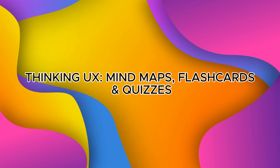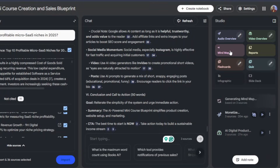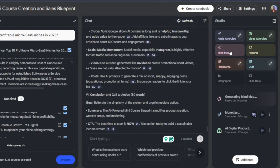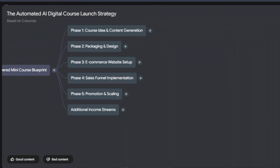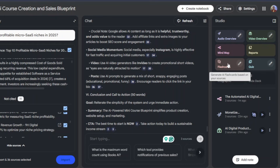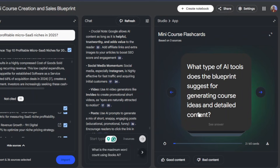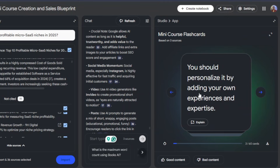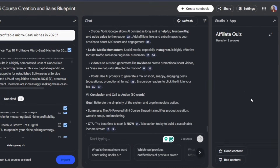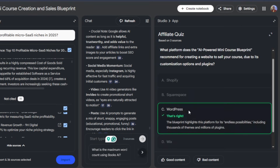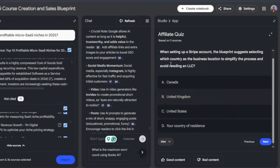Now let's look at the thinking UX — mind maps and quizzes. Click Mind Map on the notebook toolbar and Notebook LM will create an interactive mind map from your topics, including nodes, relationships, and expansion suggestions. You can use it to spot content gaps and create courses or modules. For flashcards and quizzes, click Create Flashcards or Quiz and Notebook LM will generate question-and-answer pairs tied to source citations. You can download them for learners, sell as study packs, export quizzes as downloadable practice tools, or sell flashcard packs for test prep or professional certification niches.